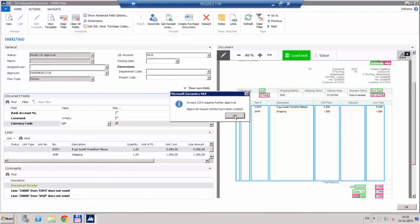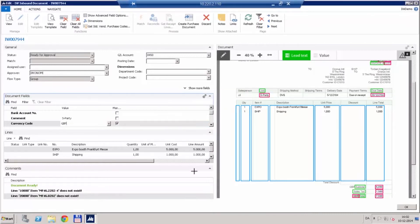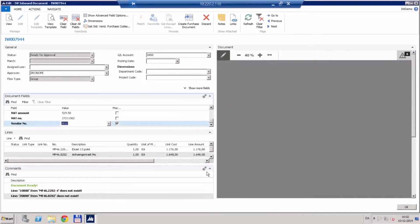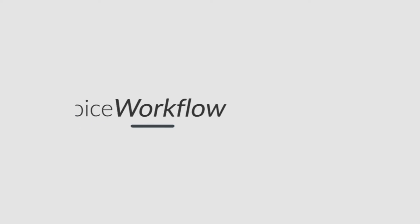This concludes our short demo of getting an invoice ready for approval in invoice workflow. Thank you.